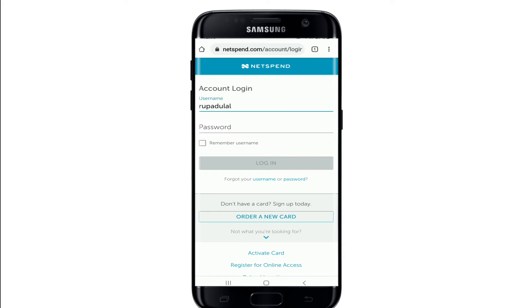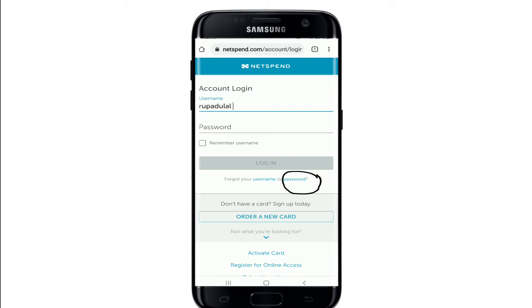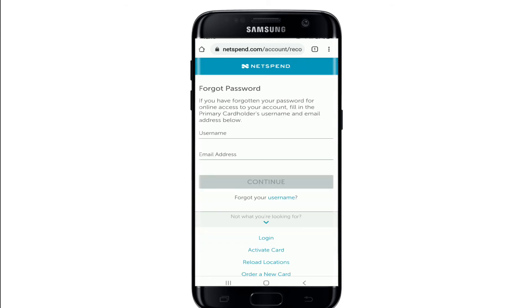In case you've forgotten your username, you can tap on the username link. If you don't remember your password, go and click on the password link right beside it. After you do that, you'll be taken to the next page.